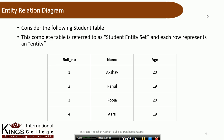Generally jab hum baat karenge to entity set jo hota hai wo basically overall record hota hai kisi bhi ek particular object ke baare mein, in the form of a table. Aur uski ek ek row hoti hai jo kisi entity ko show karti hoti hai. Misaal ke taur par role number 1 hai Akshe ka aur uski age 20 hai — to hum yeh keh sakte hain ki ek row ke andar jo baat aa rahi hai use entity bolenge, aur the overall structure in tabular format is called entity set.